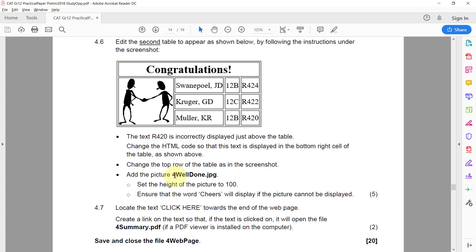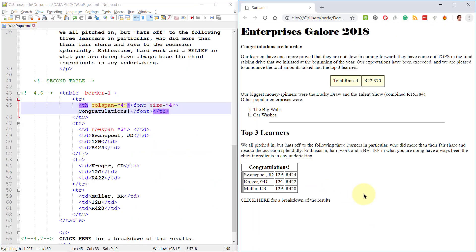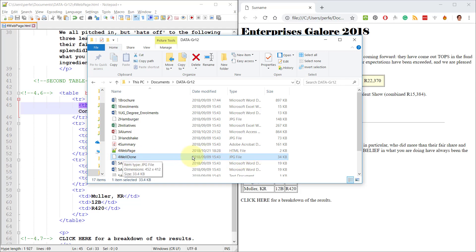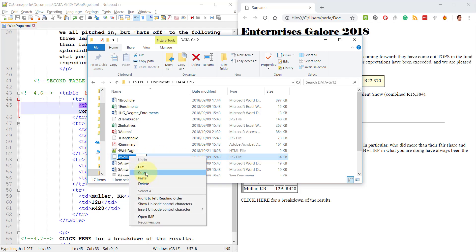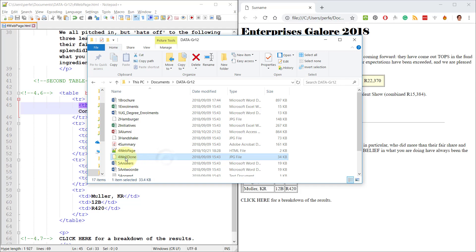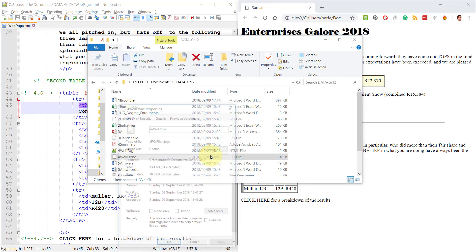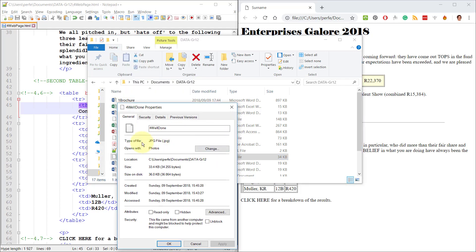Add the picture for well done dot JPG. And it shows us where it's in the cell. Set the height of the picture to 100 and ensure that the word cheers will display if the picture cannot be displayed. Alright. So actually ideally in this case, they've told us quite clearly what this is called. It's for well done dot JPG. So if you want to double check, just copy this and you can always go double check the properties to see what the type of file is. It's a dot JPG. Do you see?